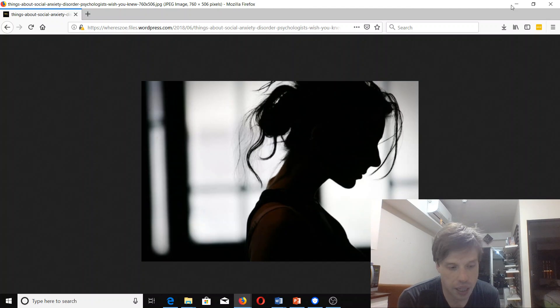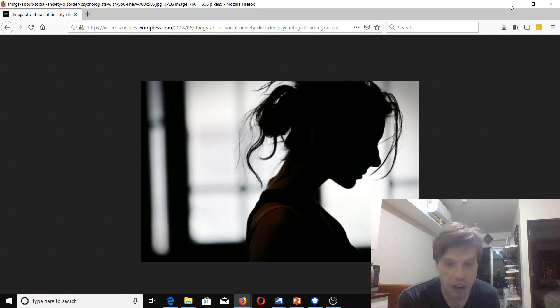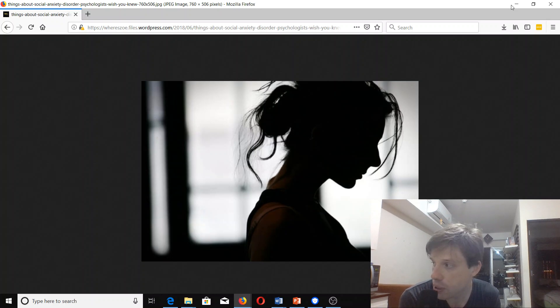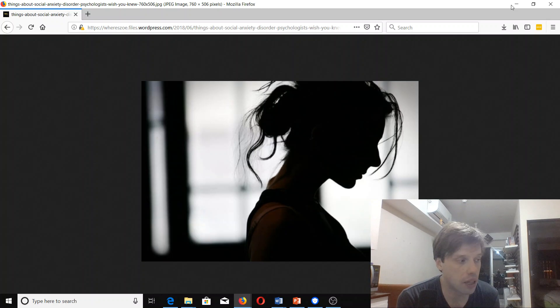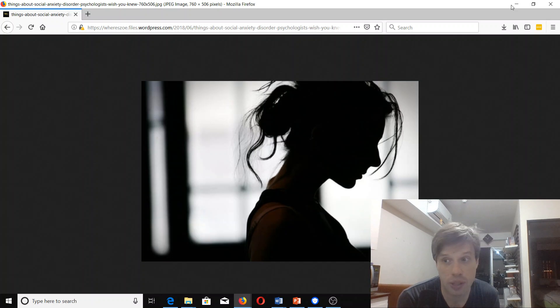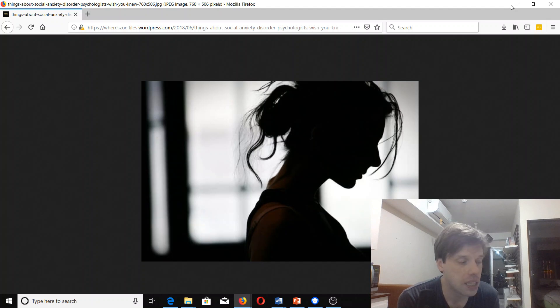And also practicing out-of-body experiences and things like that. Maybe grab some binaural beats or some Monroe Institute Hemi-Sync technology, something that may assist with that.